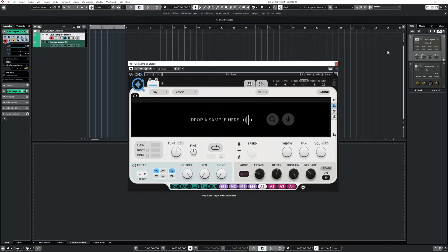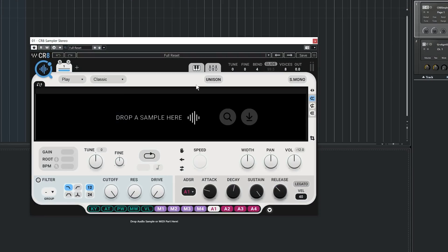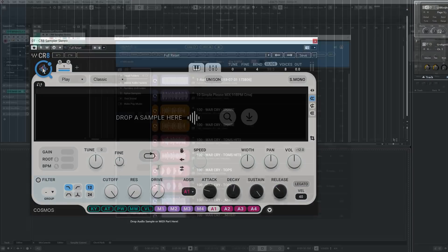I'm going to jump right into a sampler called CR8 by Waves. This one is also brand new, just came out. You're probably going to ask me why I'm going to use CR8 — that's because Cosmos is well integrated within CR8 and they both work very well together. To access Cosmos from CR8, click on that icon on the top left and that will bring up Cosmos. I'm not going to focus on the CR8 sampler in this video — that could be for a future video — but I'm going to focus way more on Cosmos.